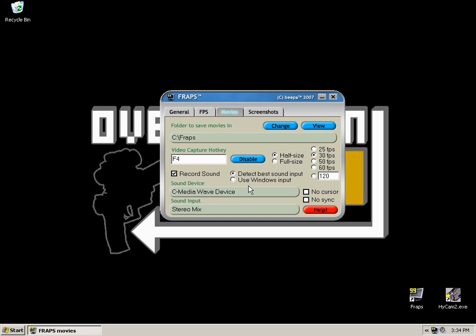But Detect Best Sound Input will probably be fine for the majority of the time. Sound Device should be the correct sound card that you're using to output your sound. Refer to the other video for a bit more information on sound recording. But in a nutshell, if you're just wanting to record the game or the video audio, make sure it's set to Wave.